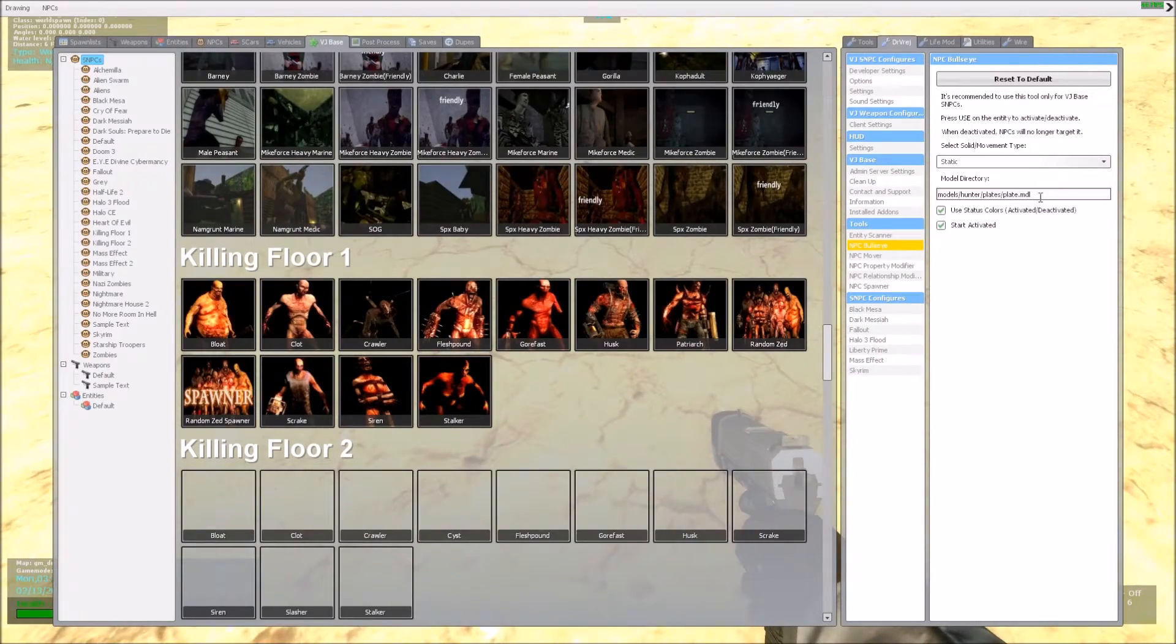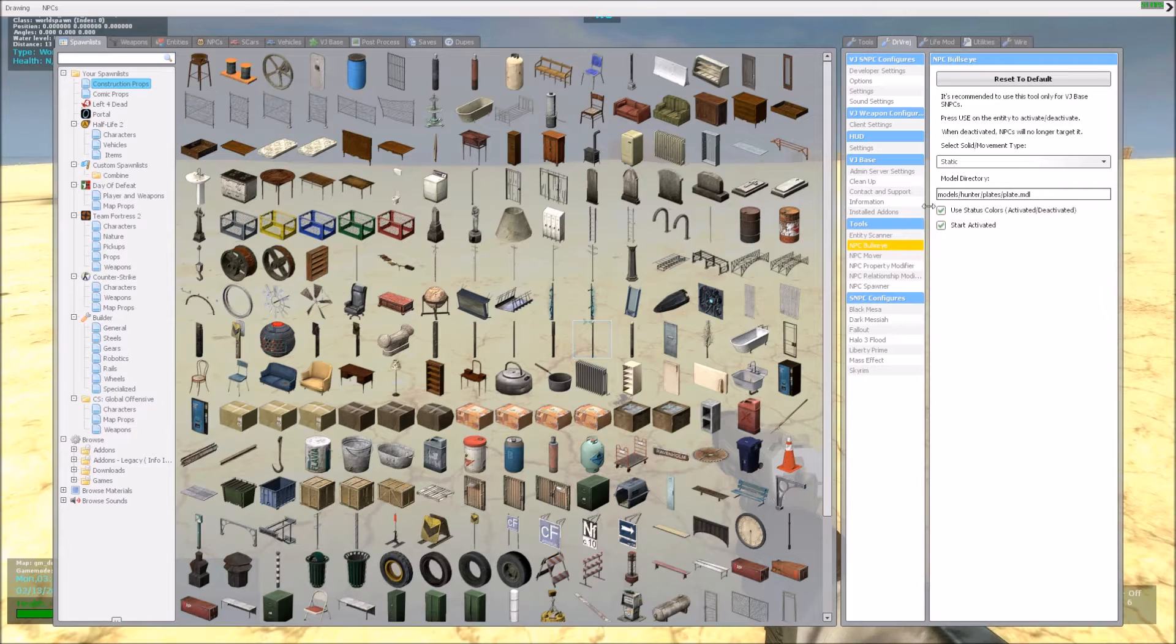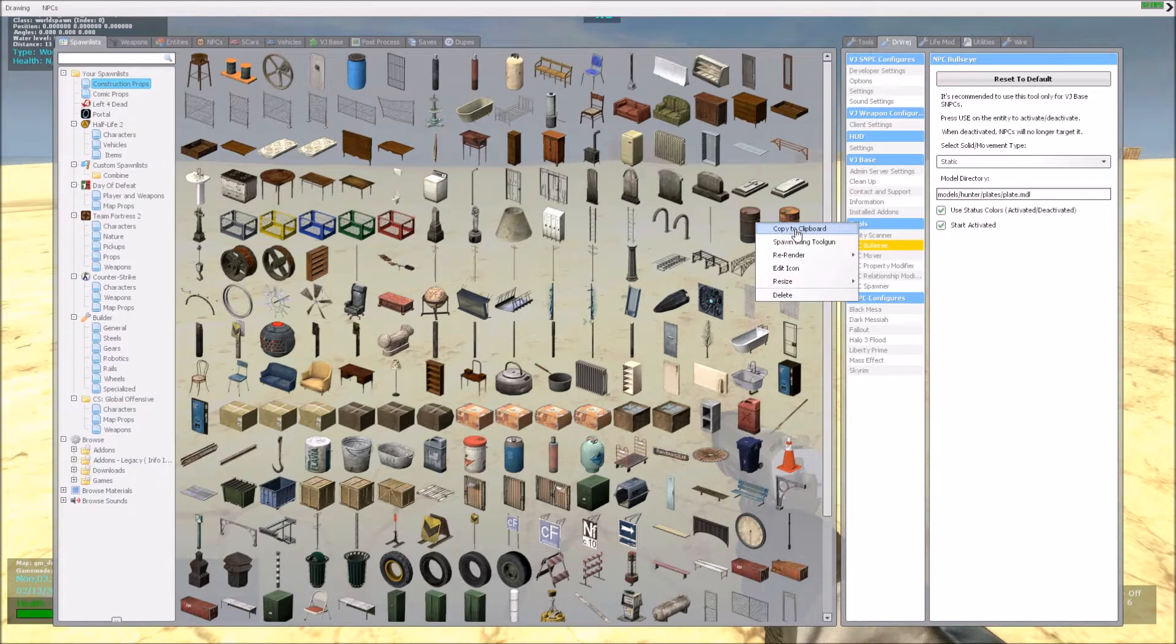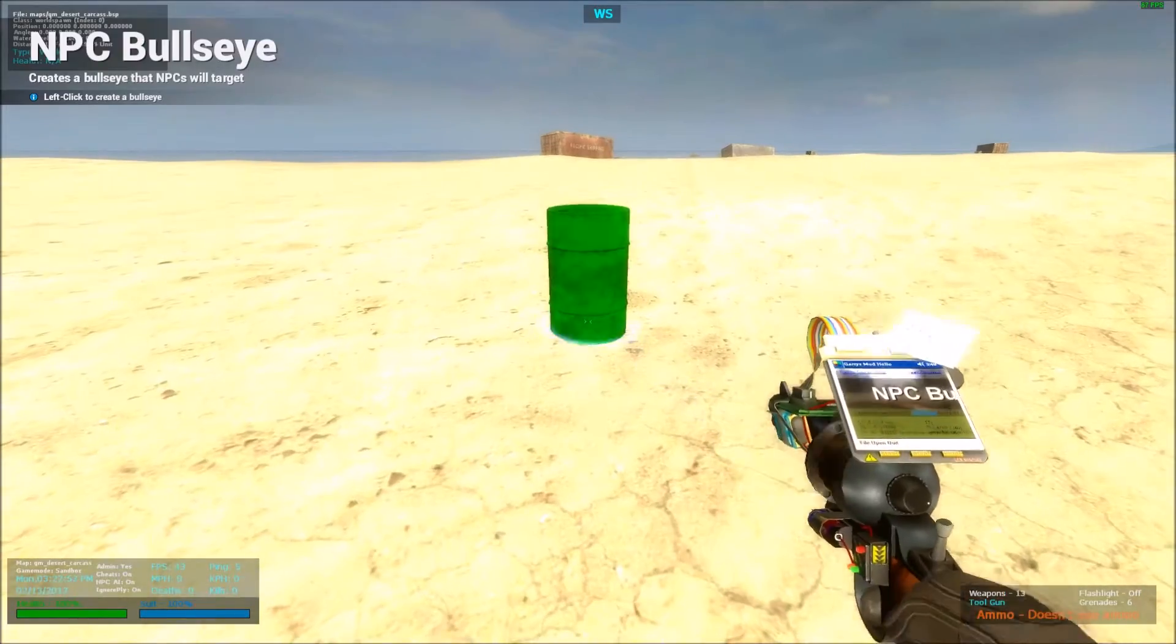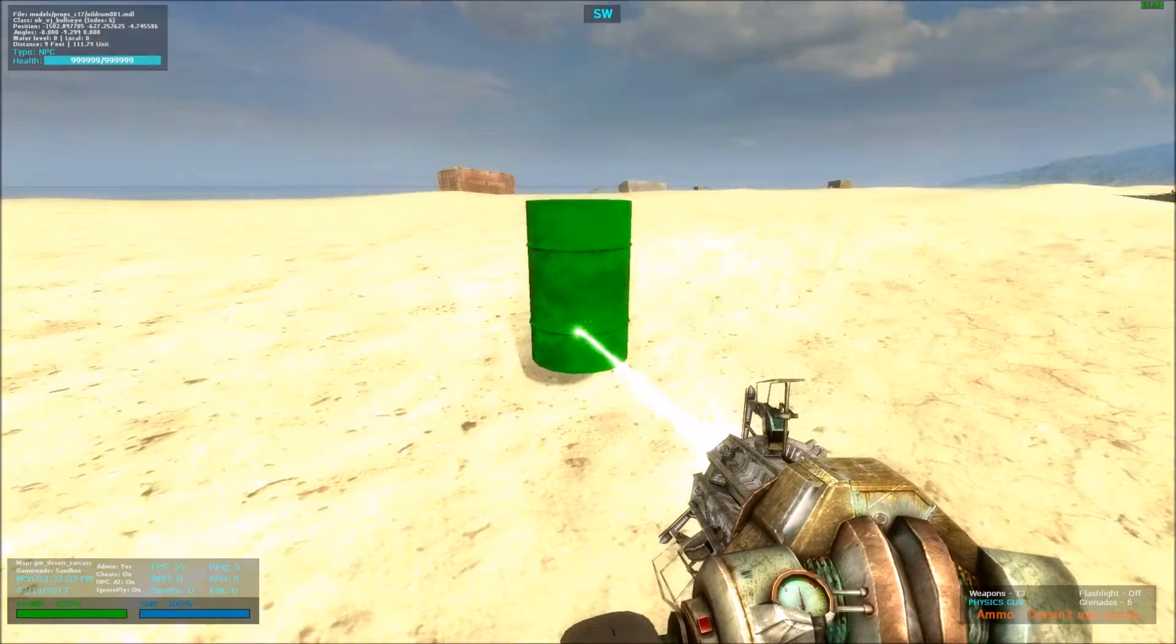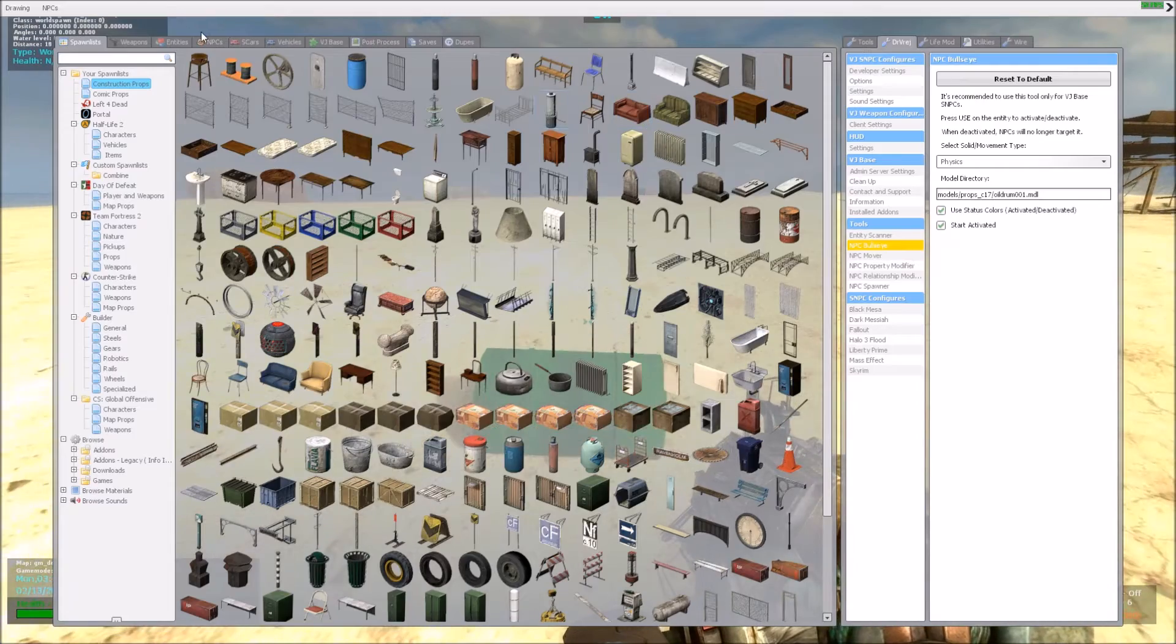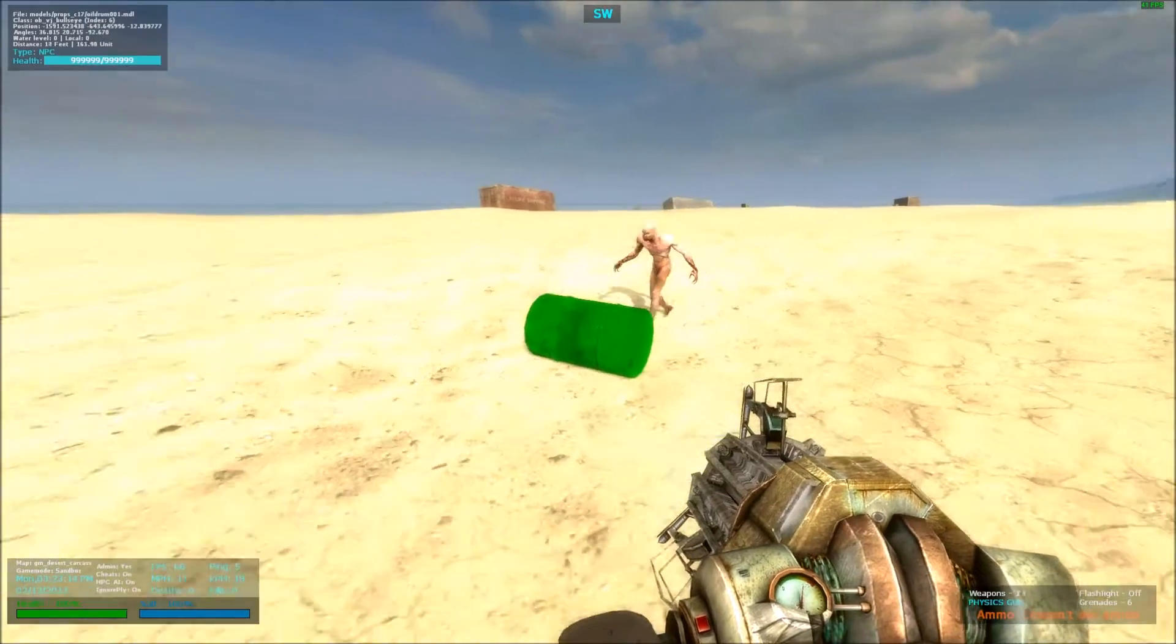The second option is, you can change the model. So let's say you want them to attack a certain prop and always see it as an enemy. You can just go to the prop, get the directory, paste it here, spawn it, let me just make it as Physics, and there you go. They will attack this prop now. As you can see, let me go over there, there you go.